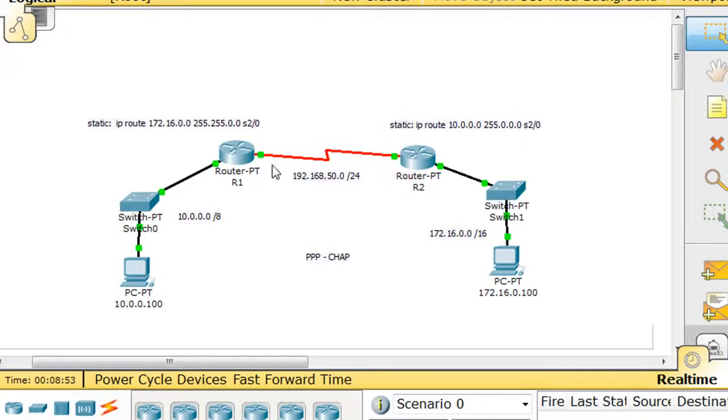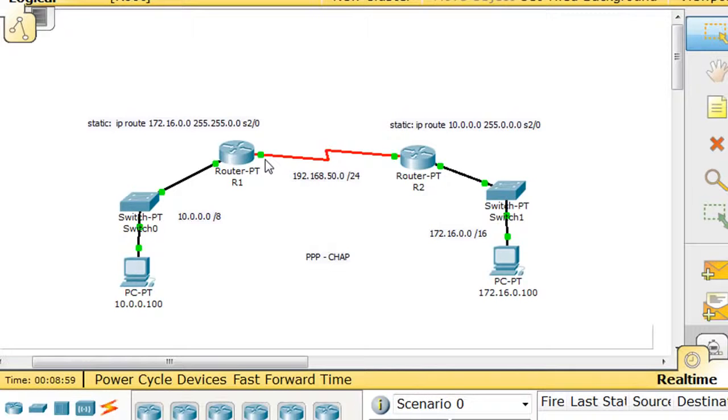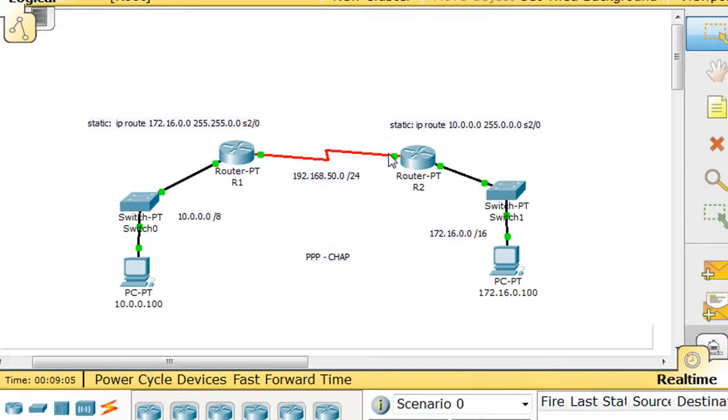Now, in between the two routers, we're going to use the 192.168.50 network. And I believe that this one will be 50.1, and this one is 50.2, so 192.168.50.1, 192.168.50.2.